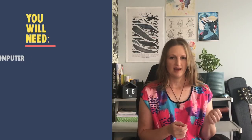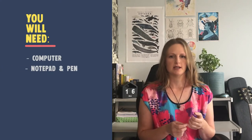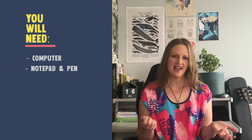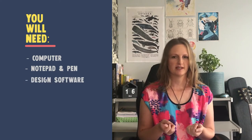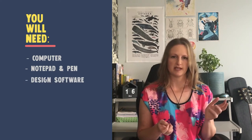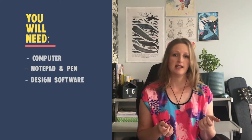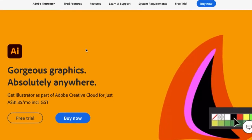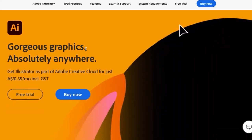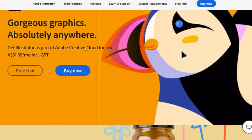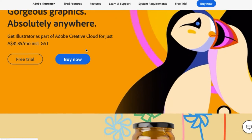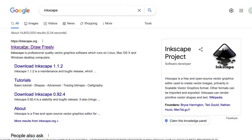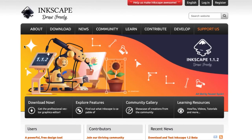You will need a computer, a notepad and pen to take notes and to jot down ideas, and you will have a choice between two different design softwares. I'll be making a poster in both Adobe Illustrator and Inkscape. The reason I'm doing this is that for a lot of beginners, Adobe Illustrator is a little bit costly in the long term because they are on a subscription model. Inkscape is actually completely free, so if you've never heard of it, I'll put a link in the project area and you can just download that and follow along with the videos as you go.